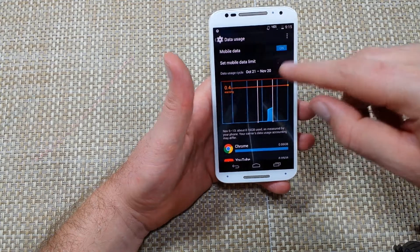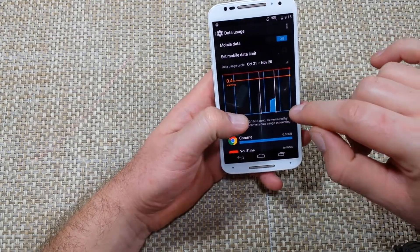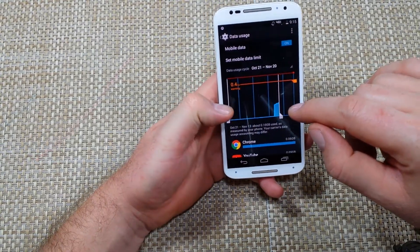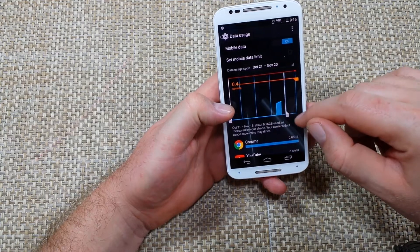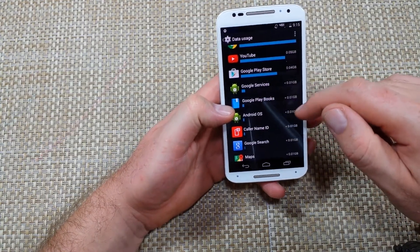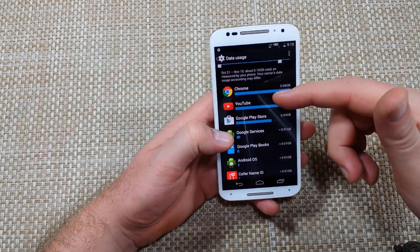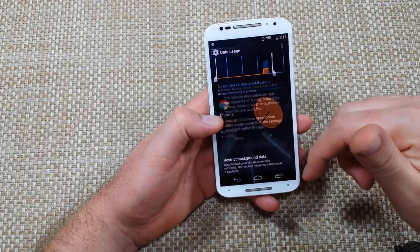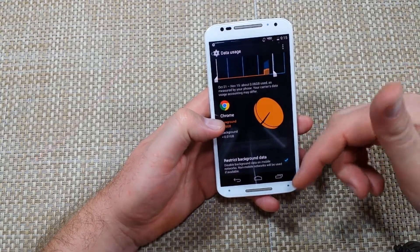This is just an example. Now once you've got your date set to see the accurate number of what's using your data, you've got to move this vertical line all the way to the left. Then it'll actually show you each app and how much data it's used. If there's a particular app that's using a lot of data, you can actually tap on it.